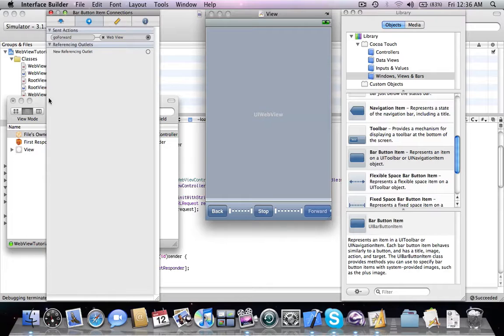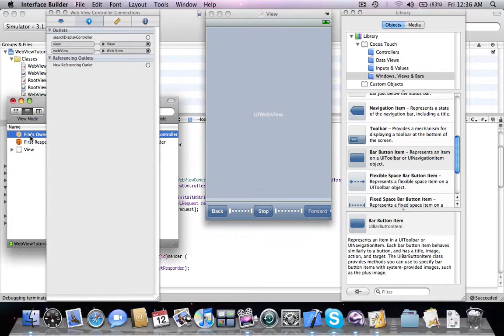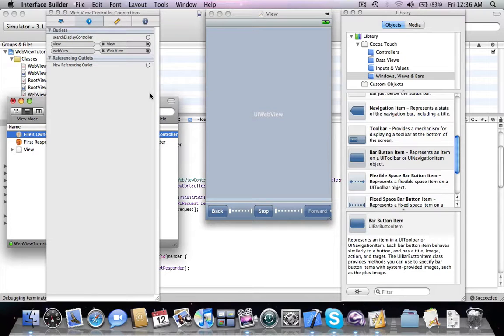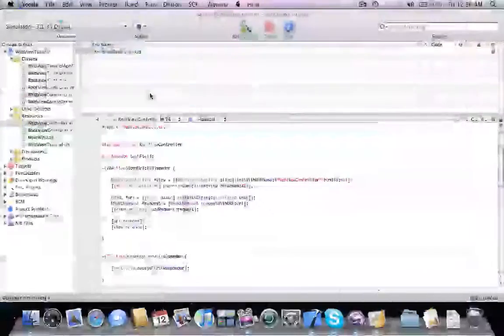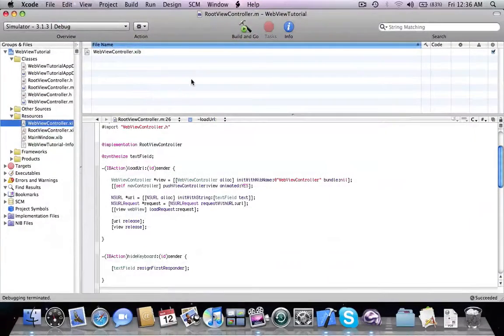Great. So now everything should be working, so let's save it and press build and go.